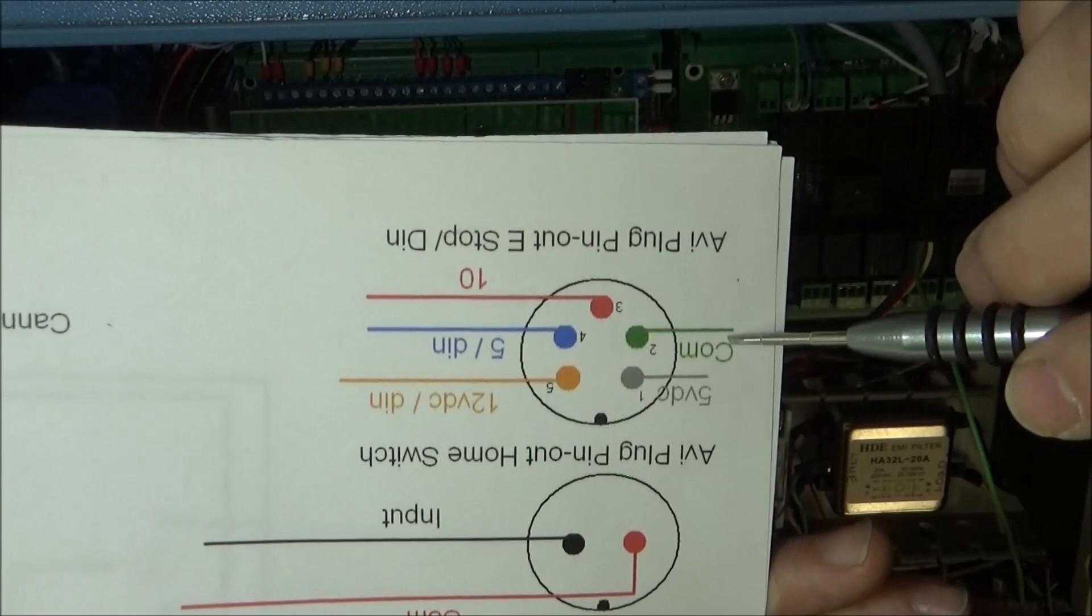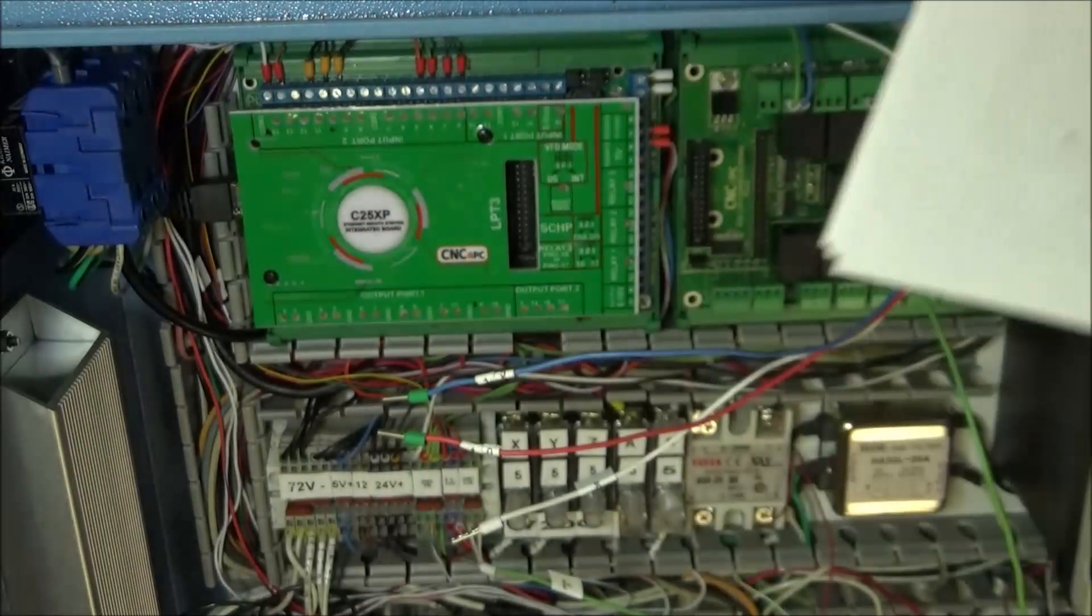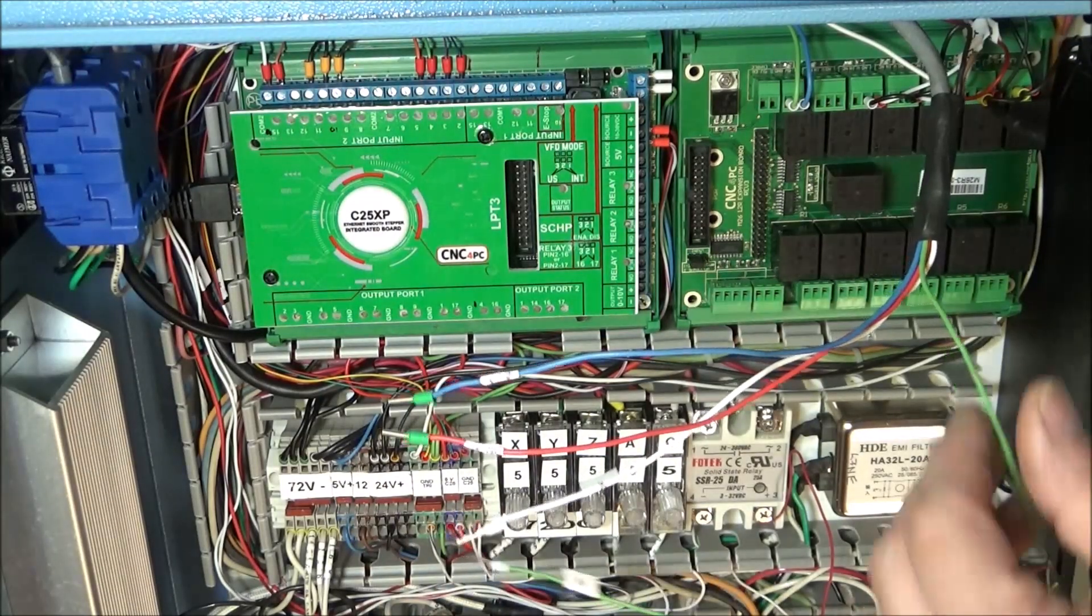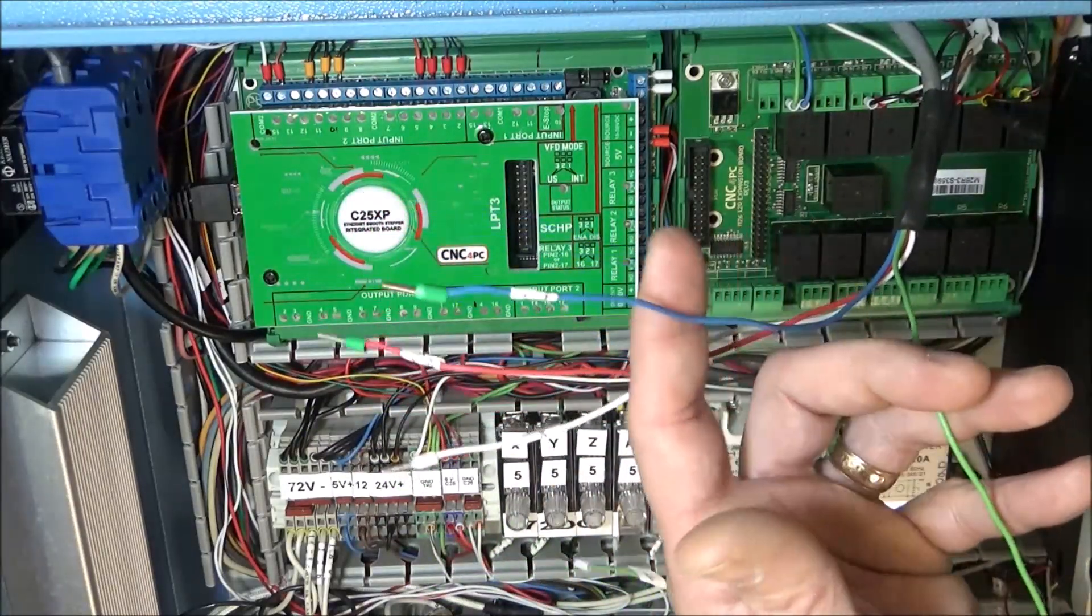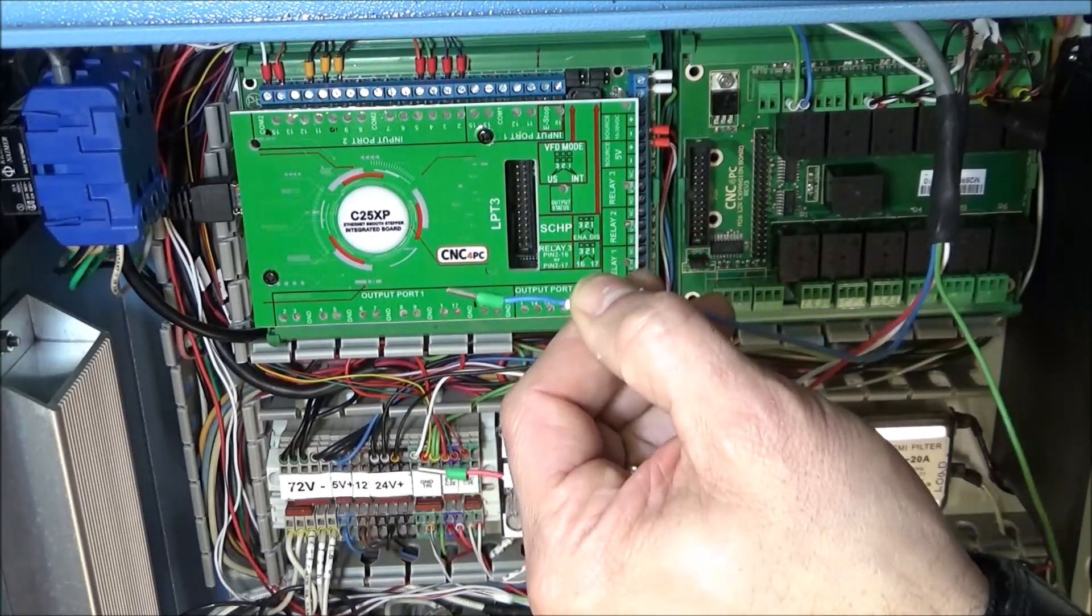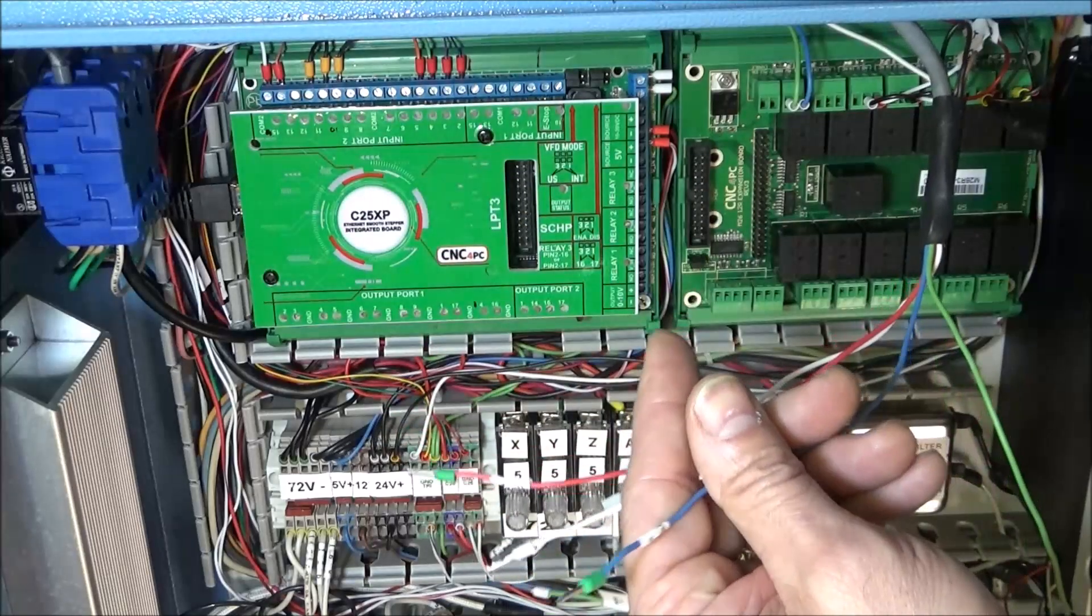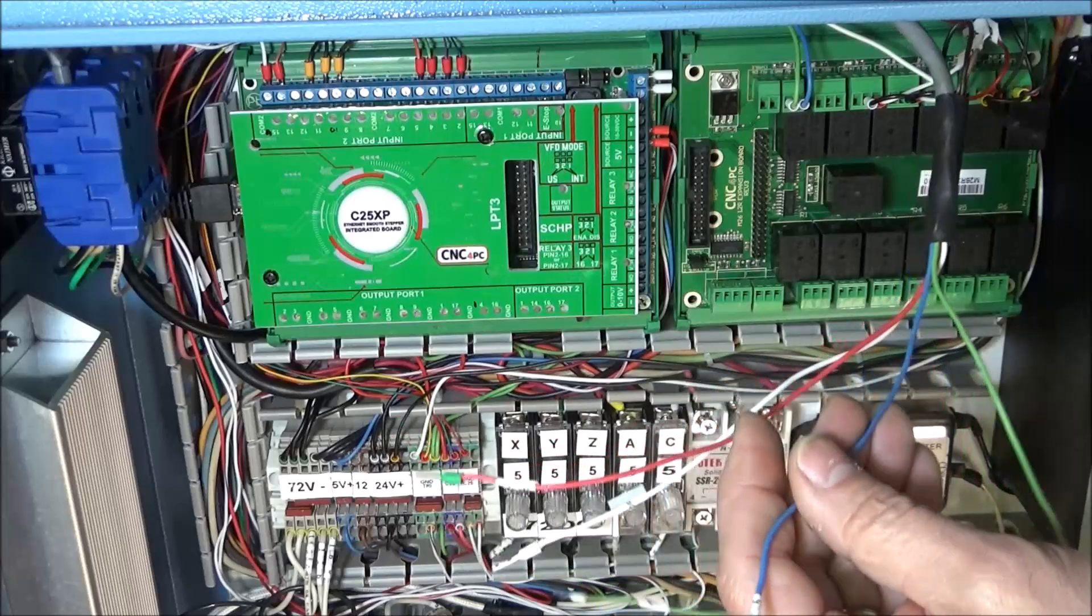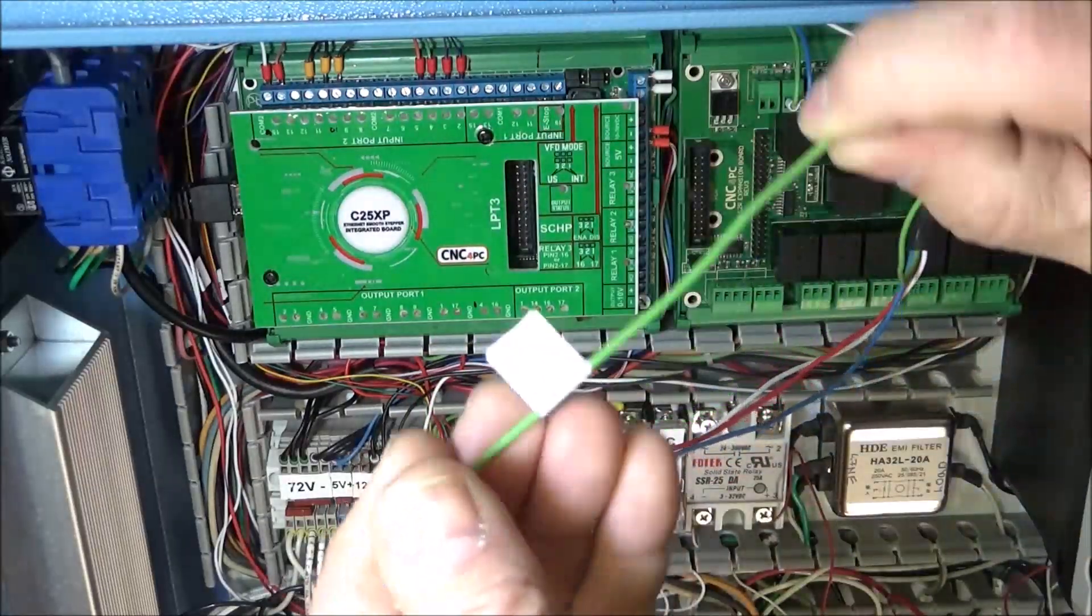Then this will go out to our DIN connector. Once our touch probe is made, this will go to our input on port 2 for the touch probe. So our first connection here is our probe 5 volts, and it's going to go to our C25 5 volts.